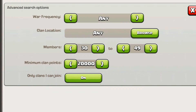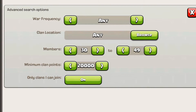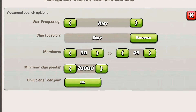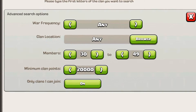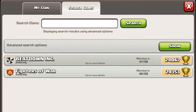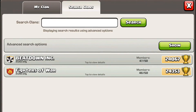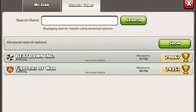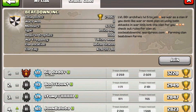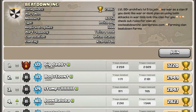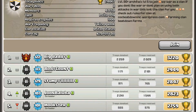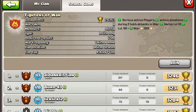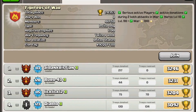So I'm going to just pretend like I'm setting it. I don't really care about war frequency that much — I'll take always or twice a week. Clan location I'll set to any. Then I'll do 30 to 49 members at 20,000 trophies. And I find two clans that are very relevant to me — both high-level clans. Instead of searching globally, you can search directly using the advanced search options.